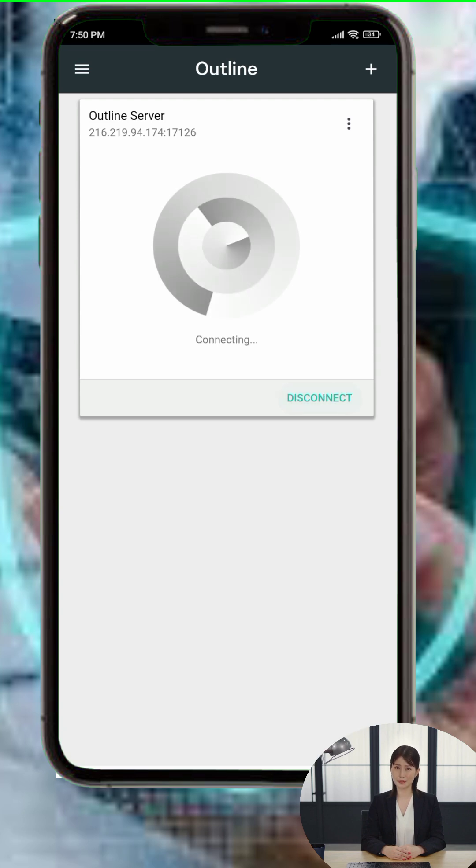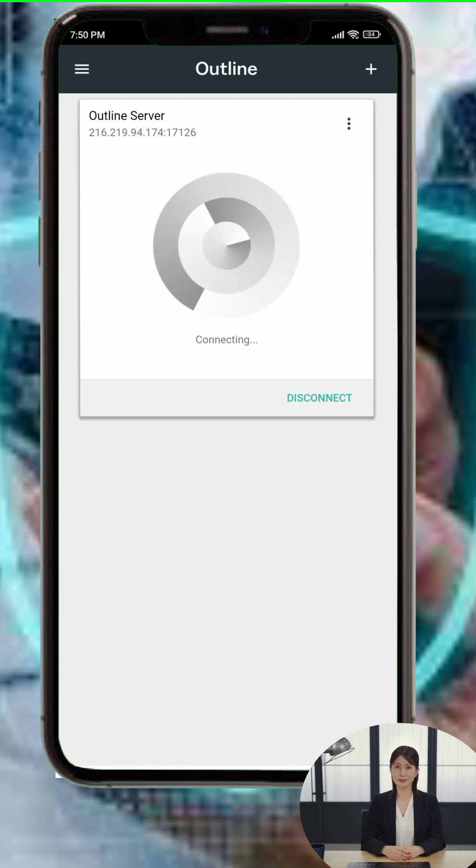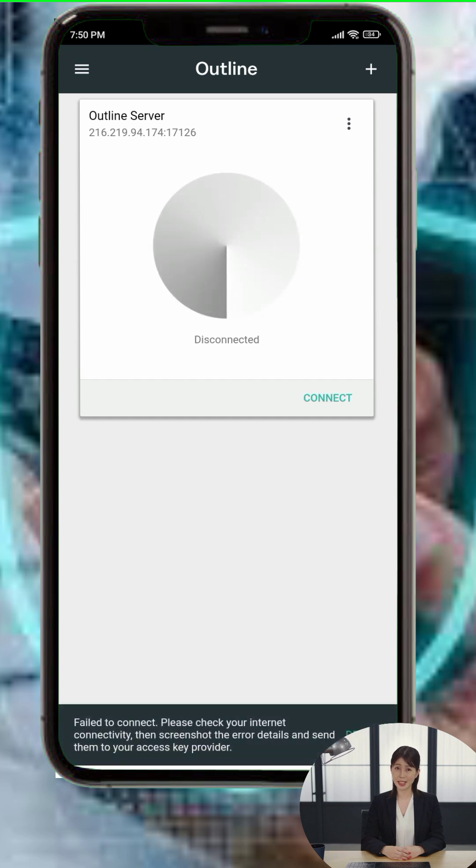Step 4: With the server added, you're ready to connect. Just tap the Connect button on the main screen of the app. Within a few seconds, you should be connected to the VPN, and your internet activity will now be encrypted and protected.